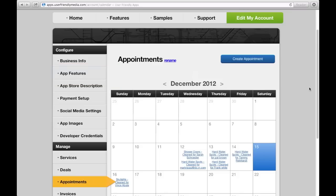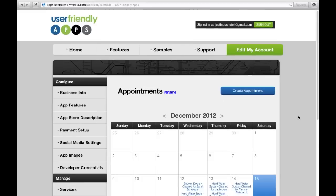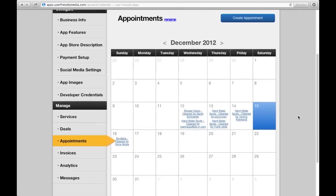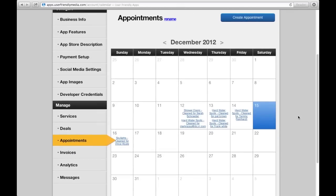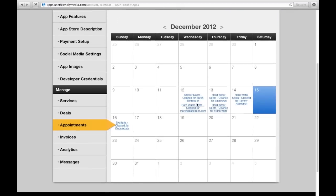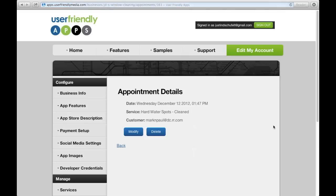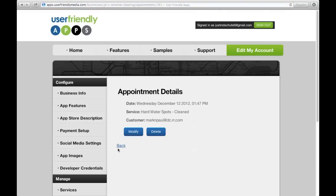It is in this calendar that you can view all the appointments made from your app. By clicking on any of the appointments, you have the ability to modify or delete the appointments at any time.